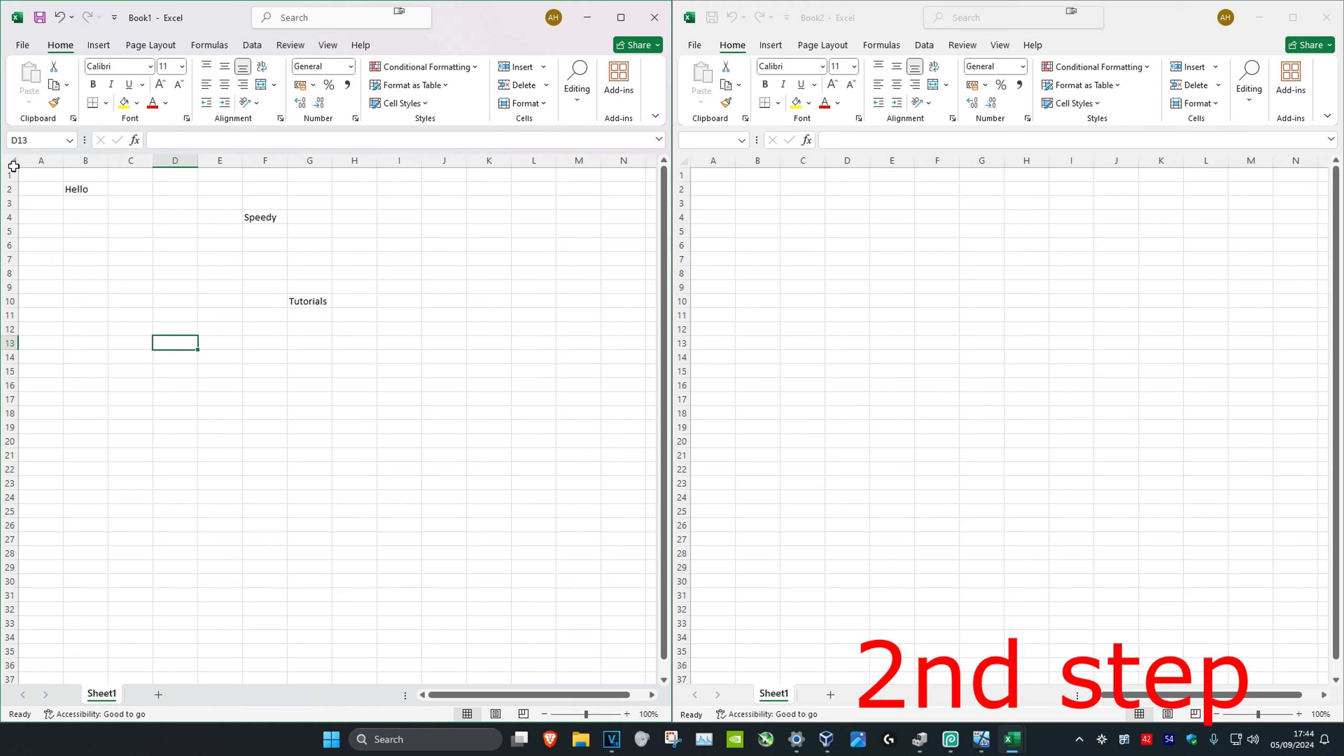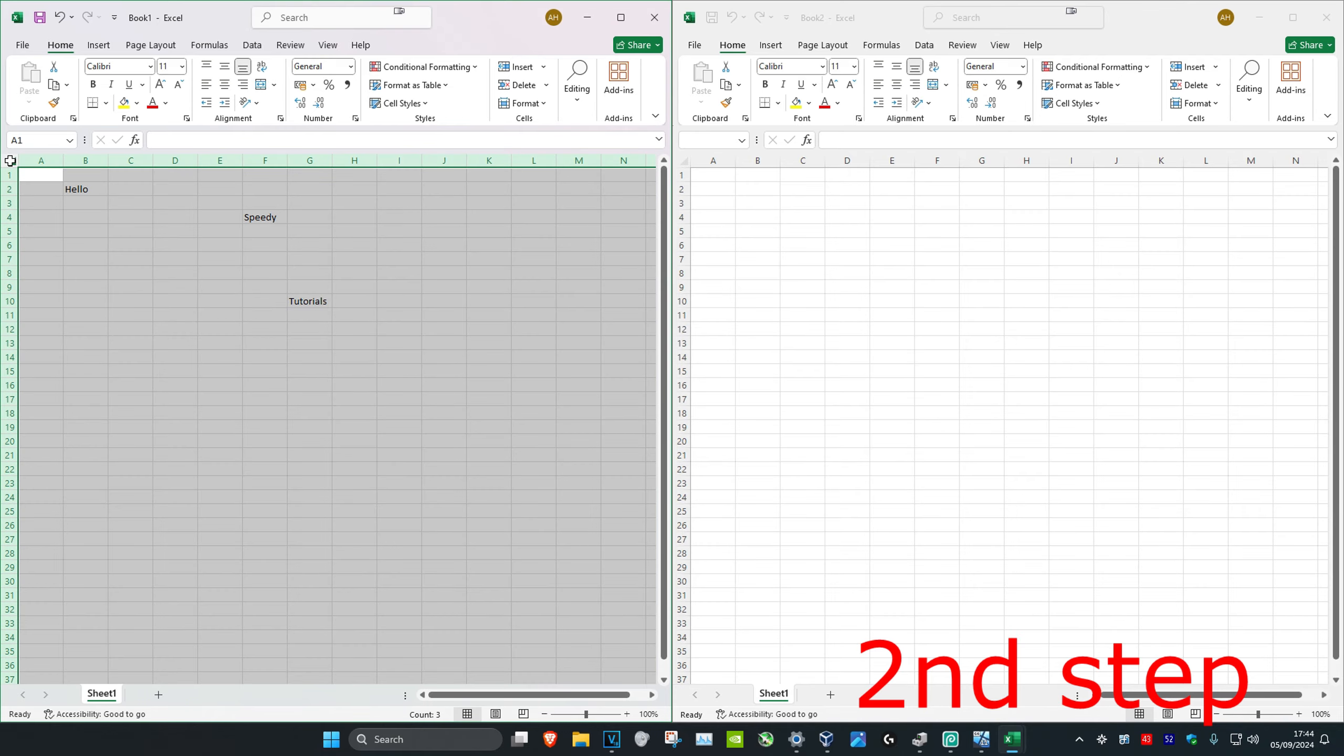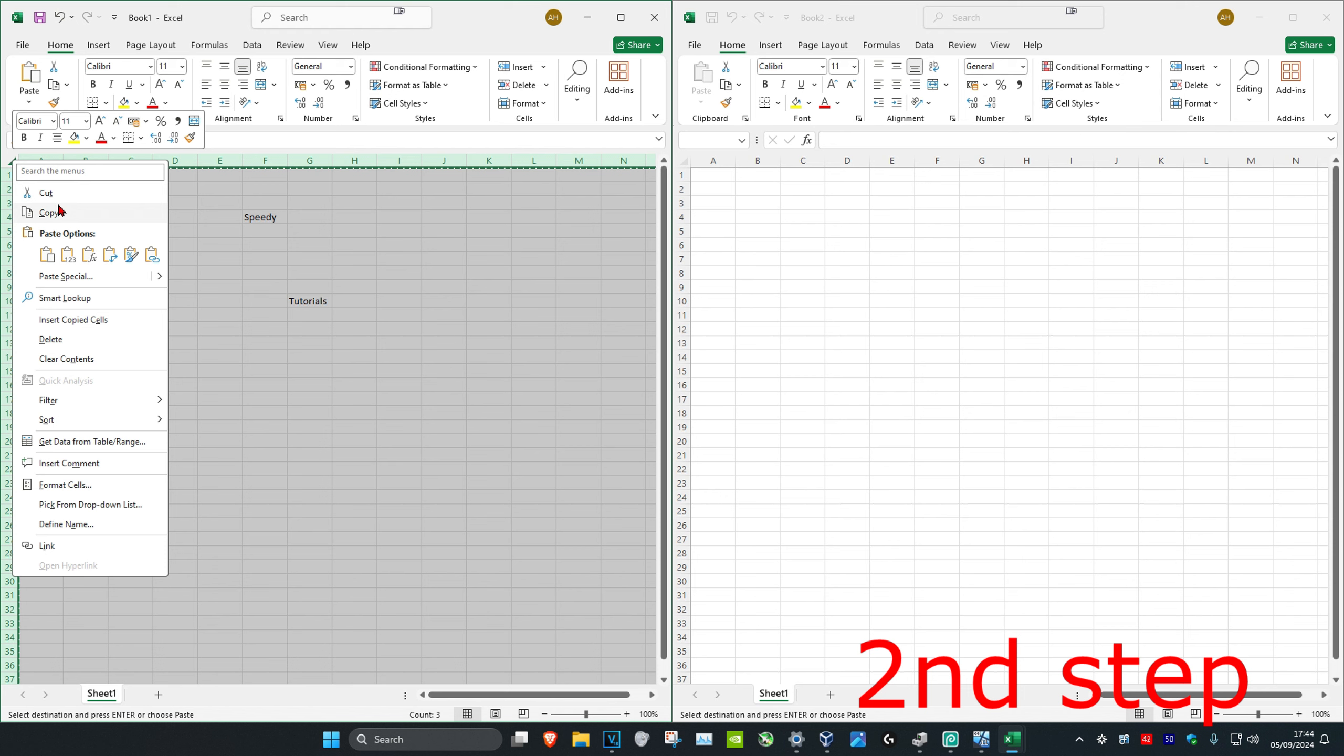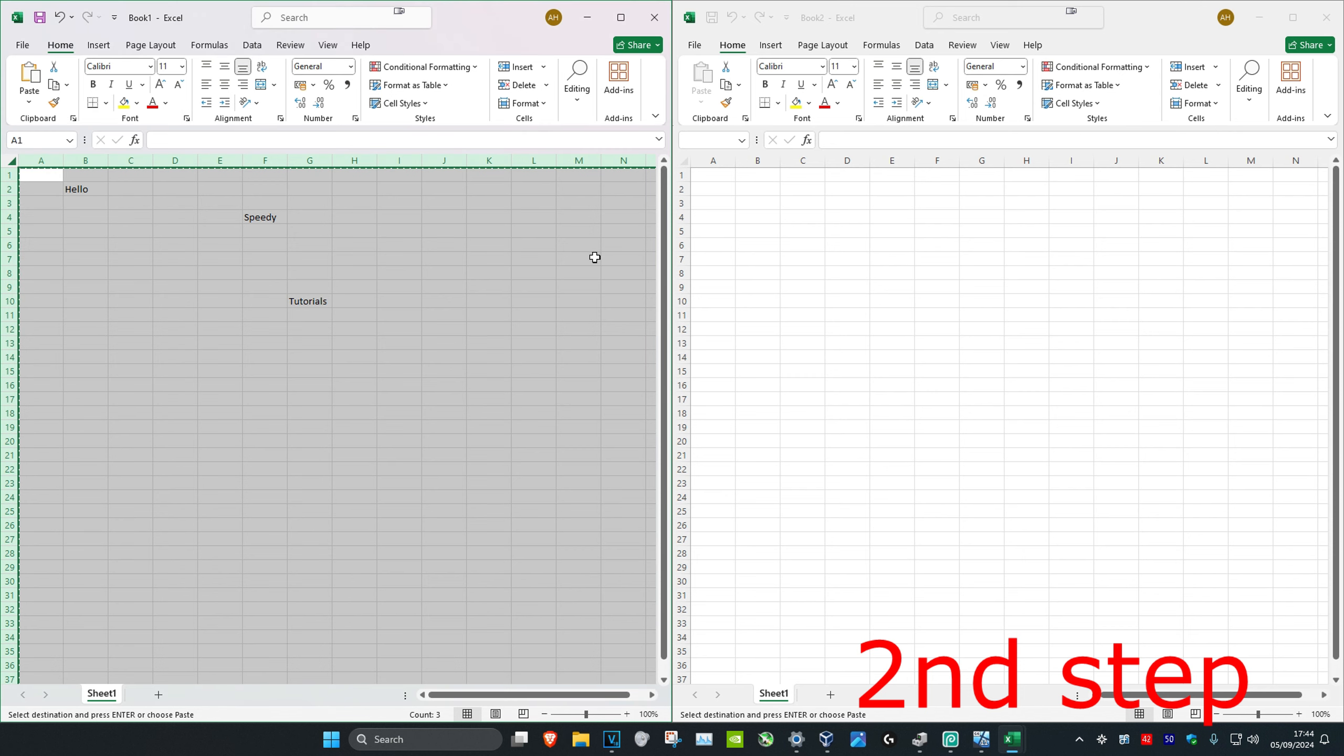You want to click on this arrow which will then highlight everything. Then you want to right-click on the arrow again and then click on Copy.